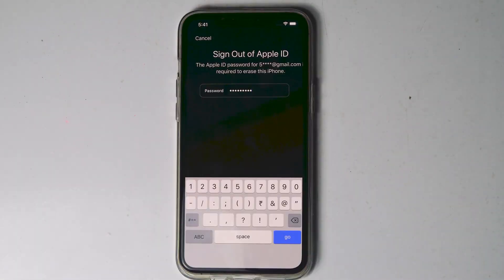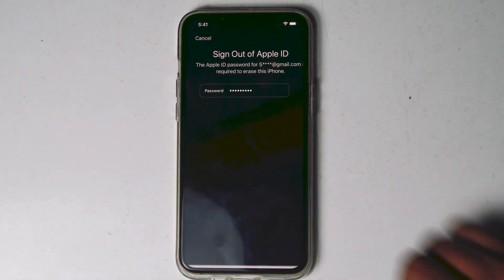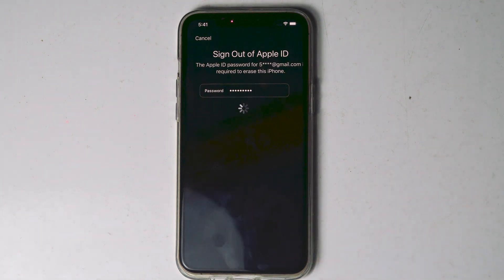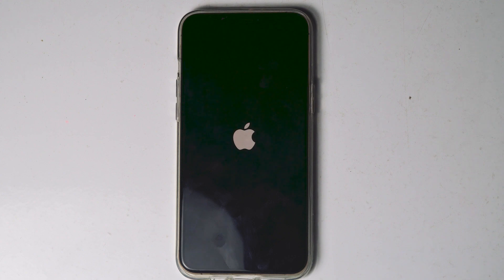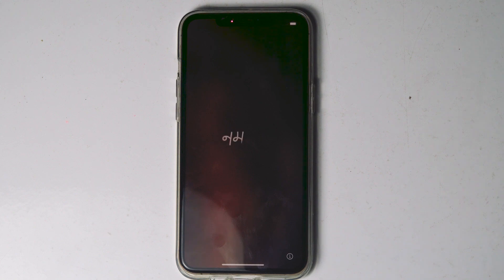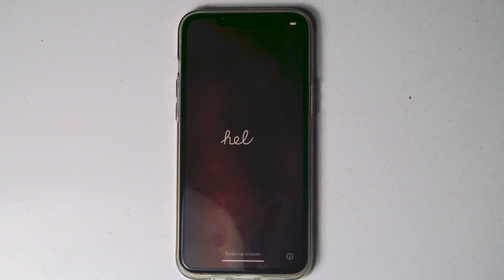Once you've entered the Apple ID password, tap 'Go.' The iPhone will begin erasing. As you can see, the iPhone has been successfully erased. If the 'Erase iPhone' option doesn't appear for you, let's move on to the next method.